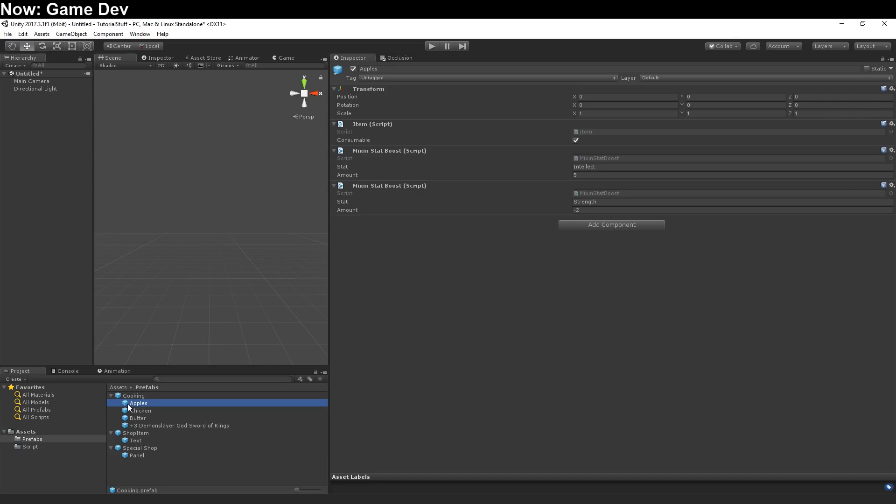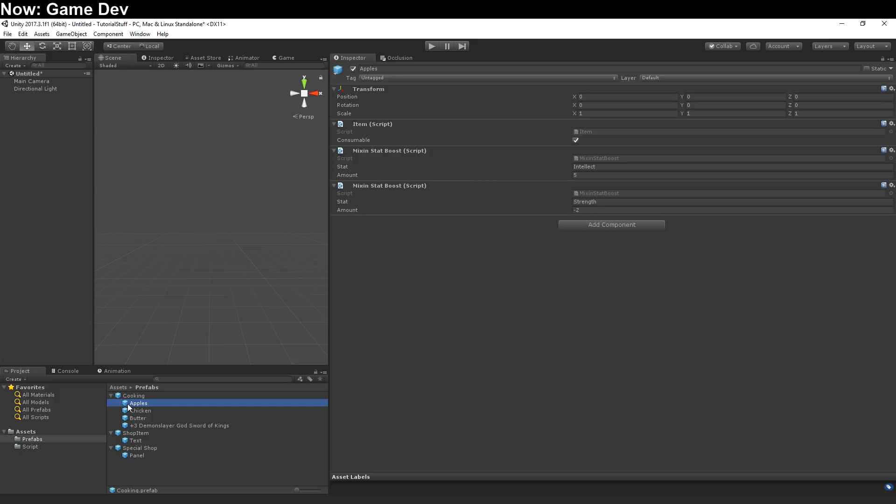If I was creating these as scriptable objects, apples, chicken, butter, plus three sword, those would be all separate assets in another directory from the cooking object, and they would be connected via invisible lines, and you'd have to remember whether or not the cooking inventory was correctly hooked up to various items, and if you create a new cooking item, you have to remember to hook it up to the cooking inventory so that the cooking inventory can properly give you random cooking items or whatever. That's a lot of room for error.